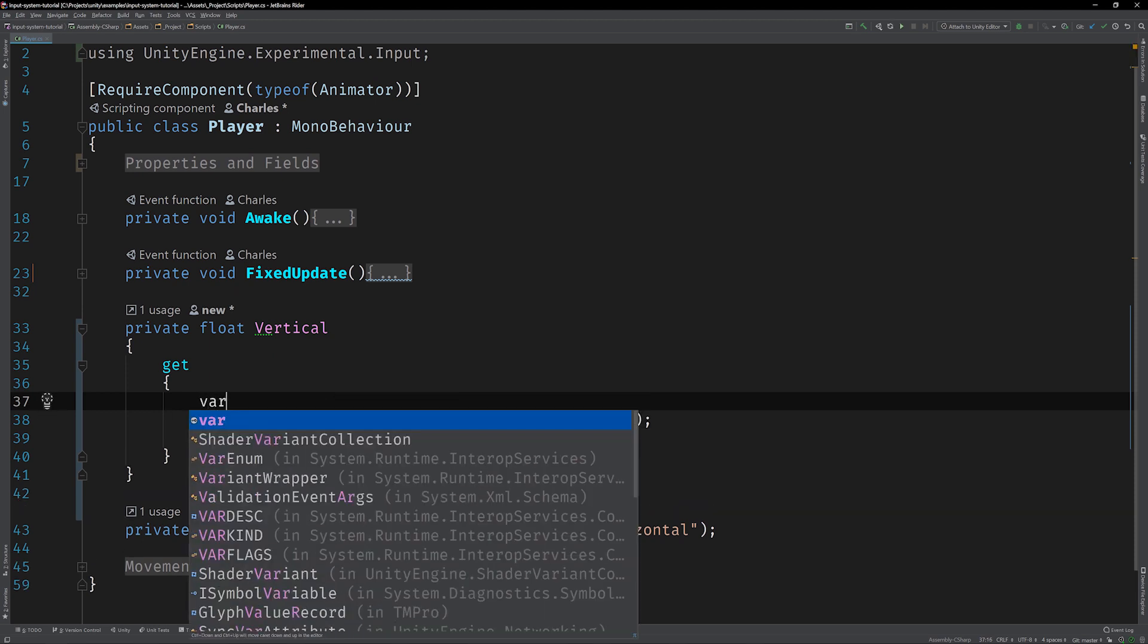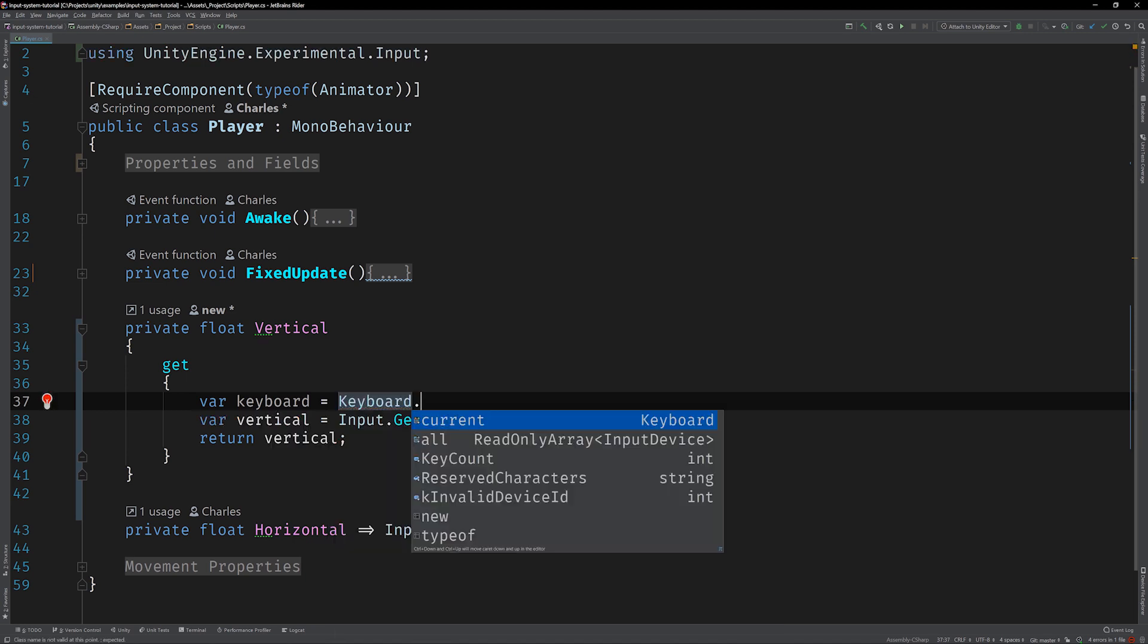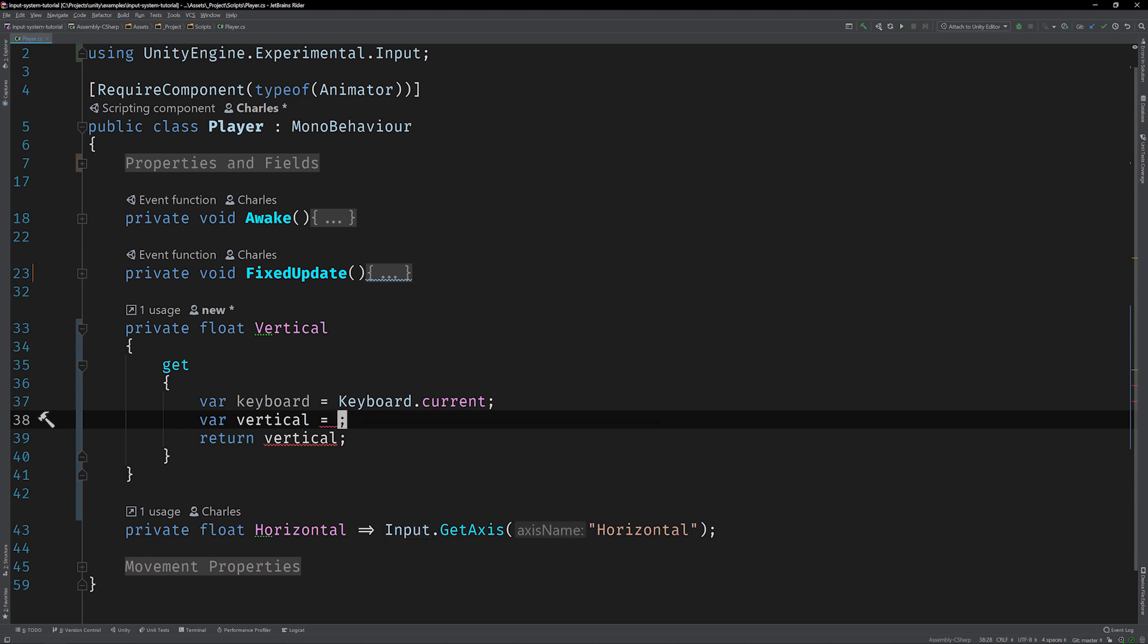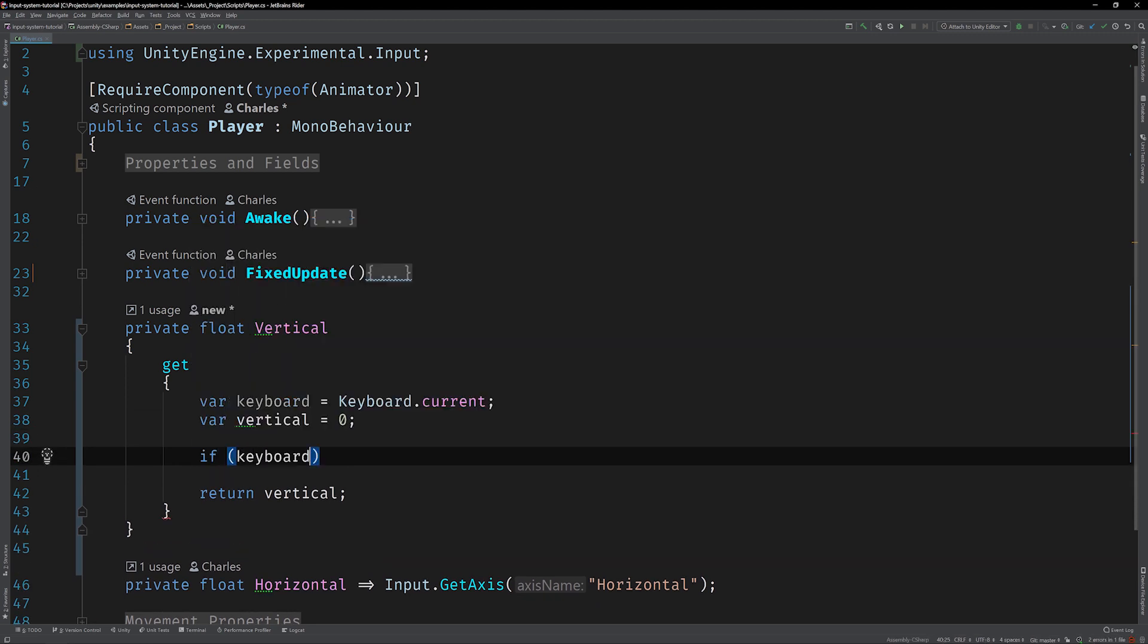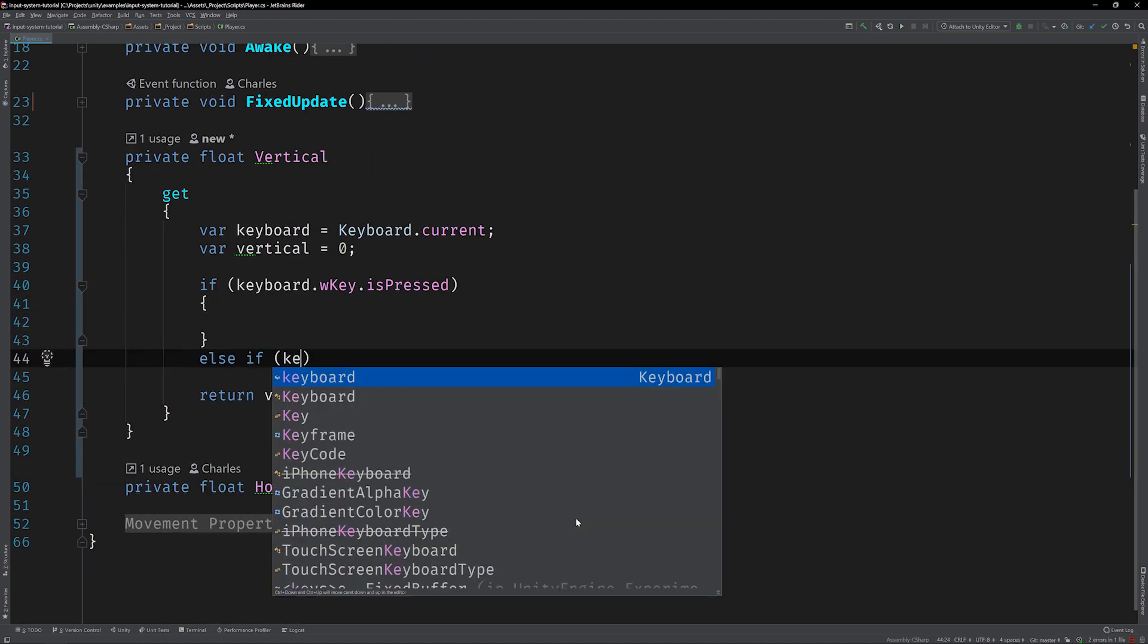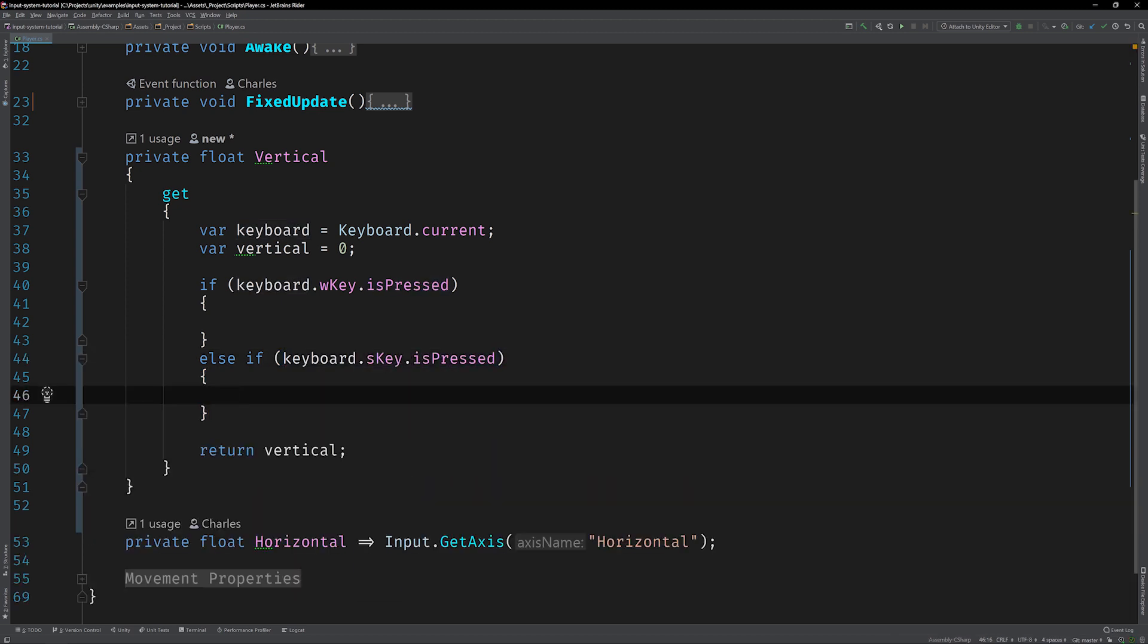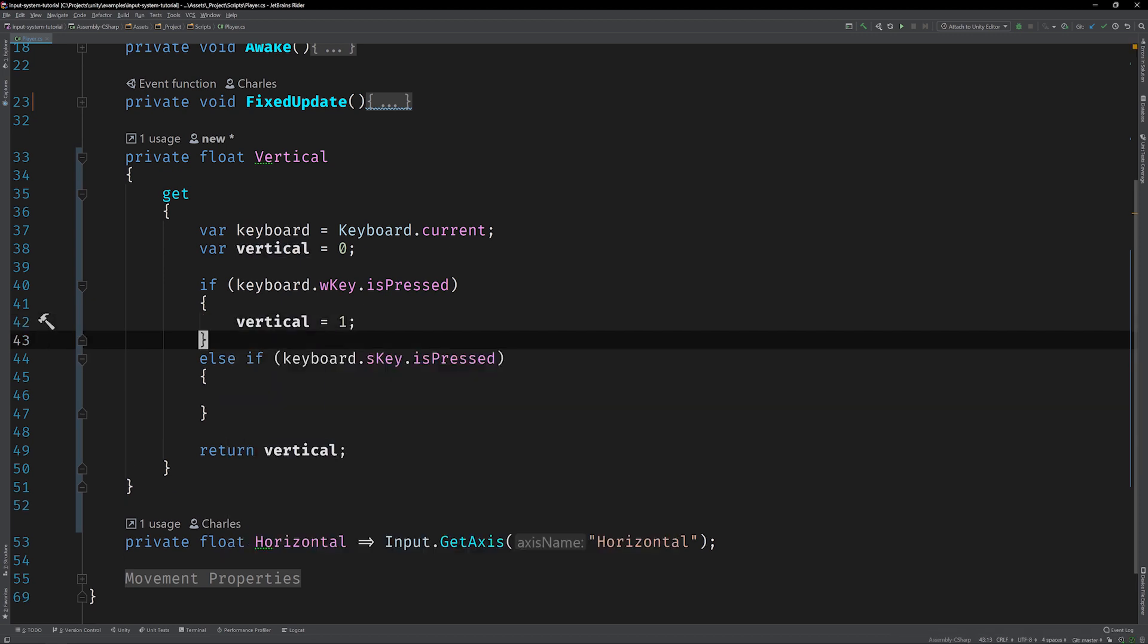Create a local variable called keyboard and initialize it by calling keyboard dot current. This static keyboard class is part of the new input API that we imported from the UnityEngine.experimental.input namespace. Again this is quick and dirty code and you normally wouldn't use the new input system API in this way. Except maybe for one-offs or special cases. Just keep that in mind. Let's get rid of this old input logic and just initialize the value of the vertical variable to zero. To set it we'll want to check both the W and S keys to determine whether or not they've been pressed. We can do this by calling keyboard dot W key dot is pressed and keyboard dot S key dot is pressed in an if-else statement and then set the value to one or negative one respectively.